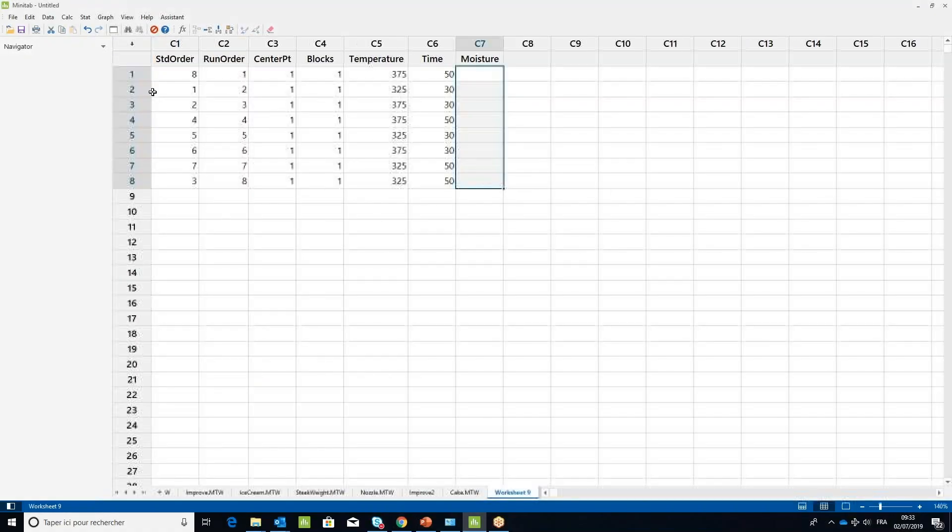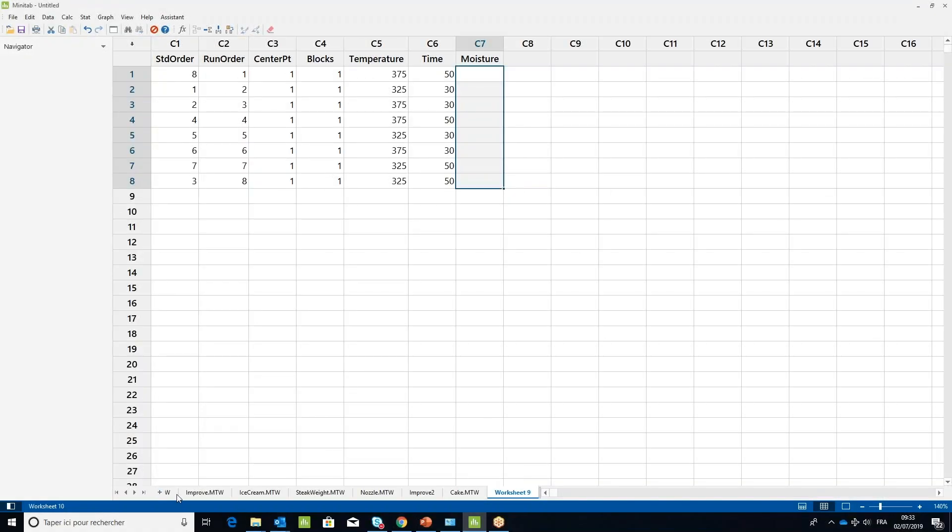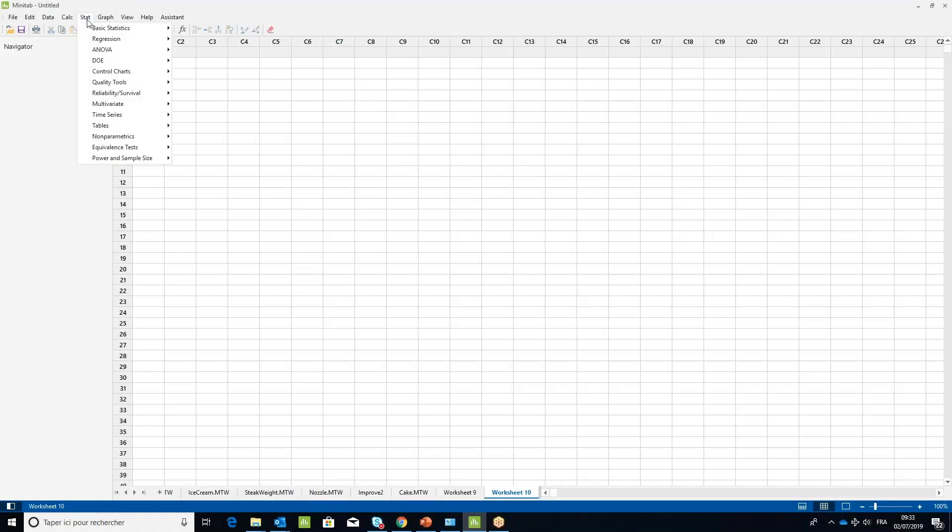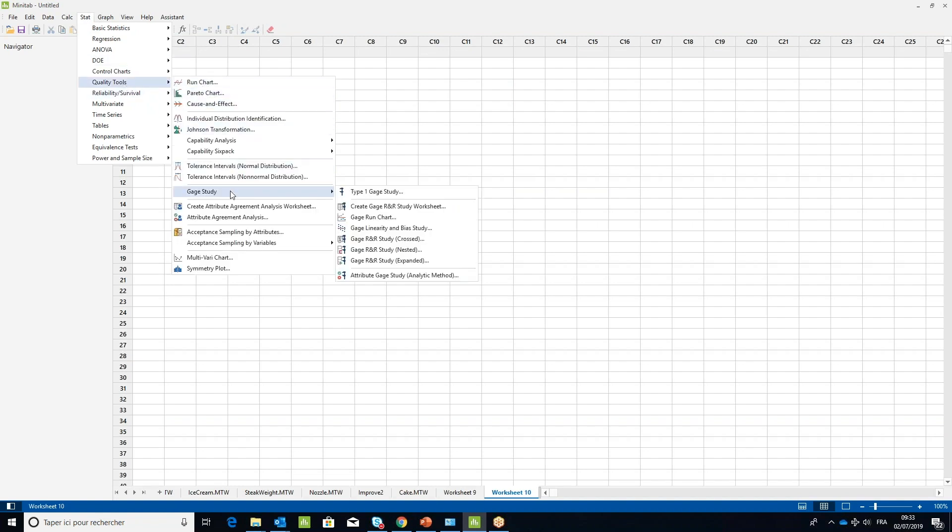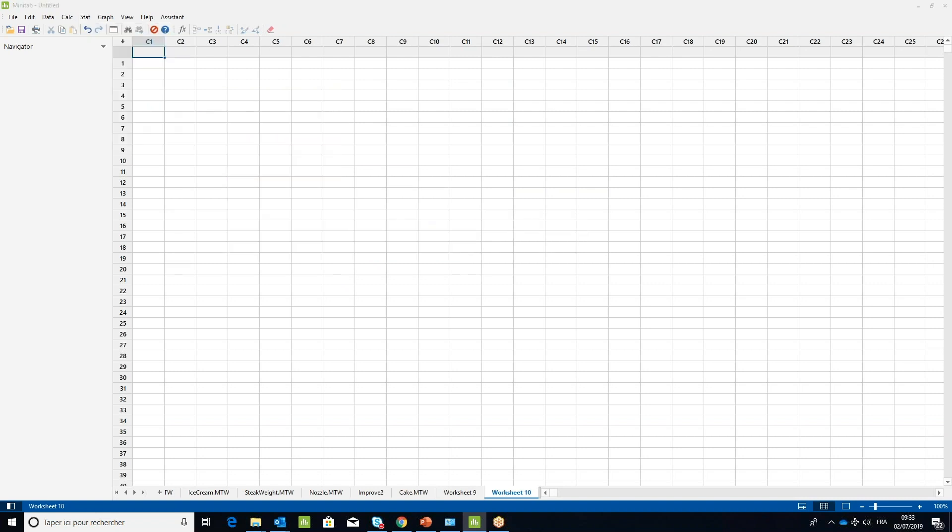To set up the worksheet for the study, go to the Stat menu. Under Quality Tools, select Gauge Study, then create Gauge R&R Study Worksheet.